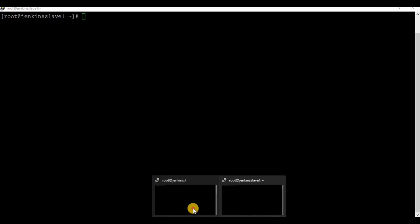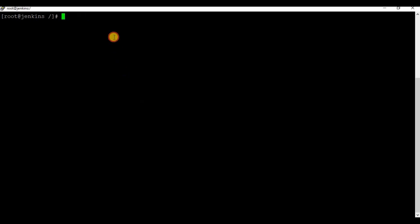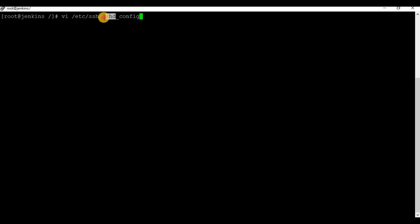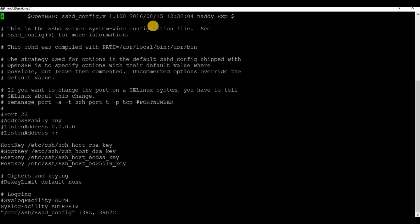The first step is to enable password authentication in the SSHD config file on both machines. If the setting is already enabled, you can ignore this step. I am using the root user on both master and slave machine. If you want to SSH using a different user, create a new user on both master and slave machine.